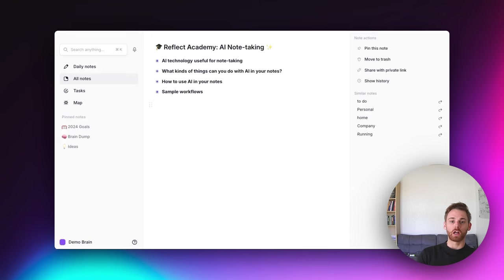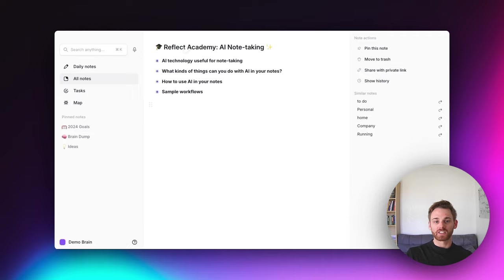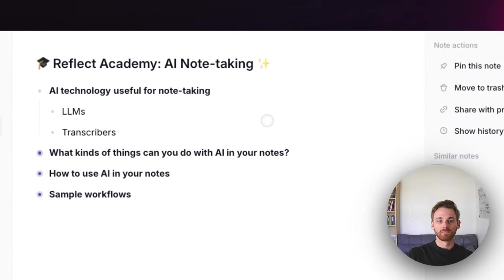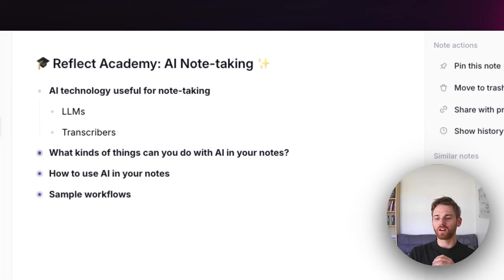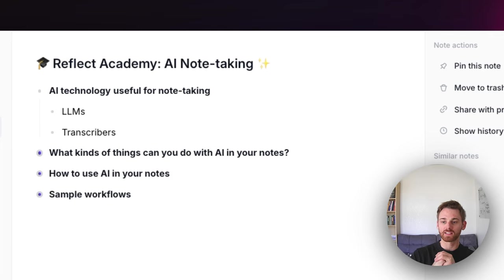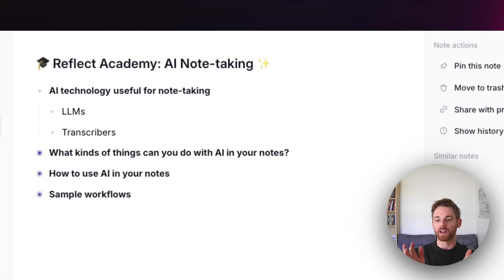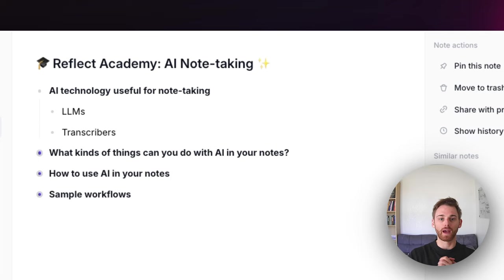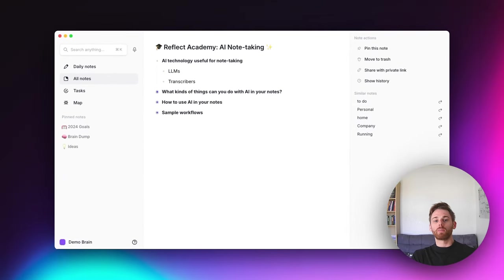Let me start by discussing AI generally and its usefulness for note taking. In terms of the technology, there are really two categories. The first is LLMs — large language models — that's what most people are most familiar with because of ChatGPT, and now Bard and X's Grok. We use GPT in Reflect; it has it built in. The second category is transcribers — using AI to transcribe your voice into notes so they appear as written text.